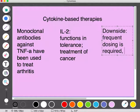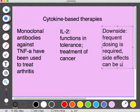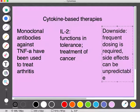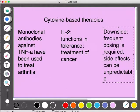Side effects can also be unpredictable, especially with monoclonal antibodies against TNF-alpha — reducing that cytokine activity can backfire and cause infection or possibly cancer in the patient. Thank you for watching. This video may be shared for teaching purposes.